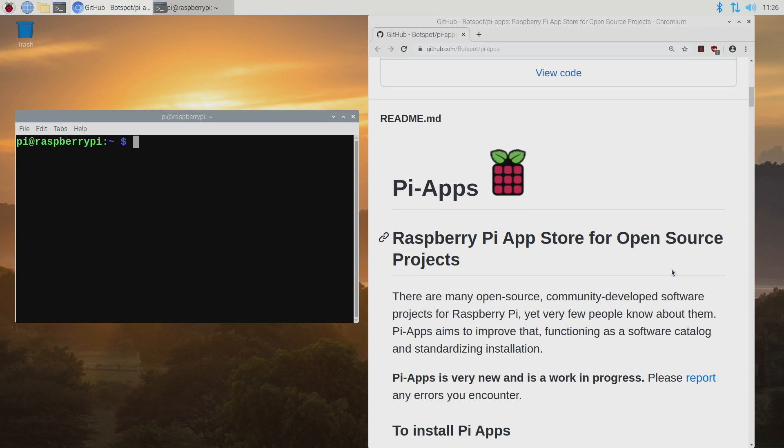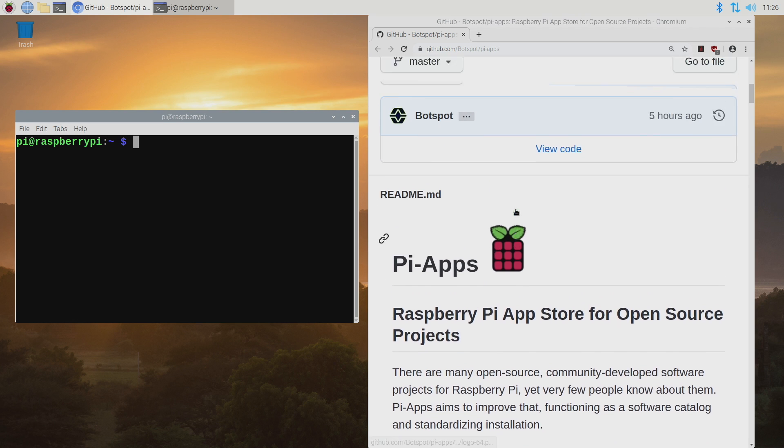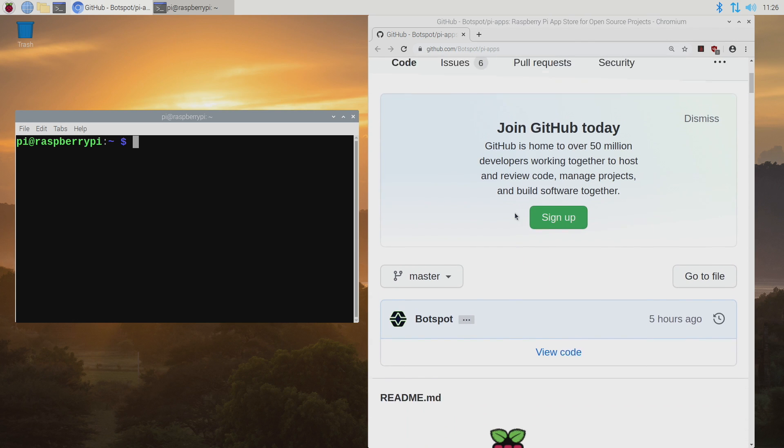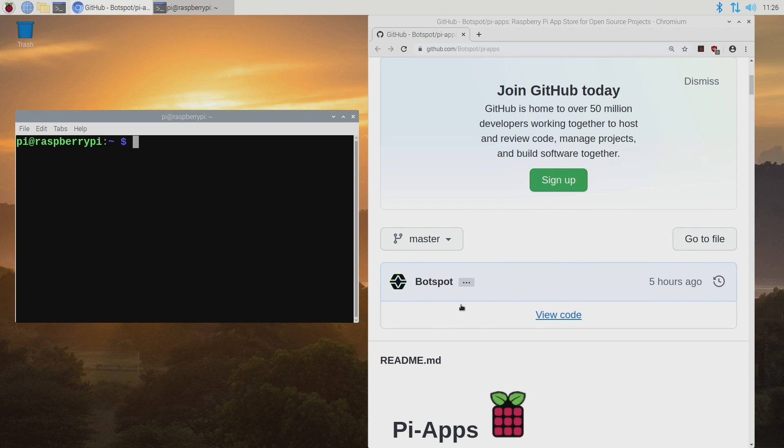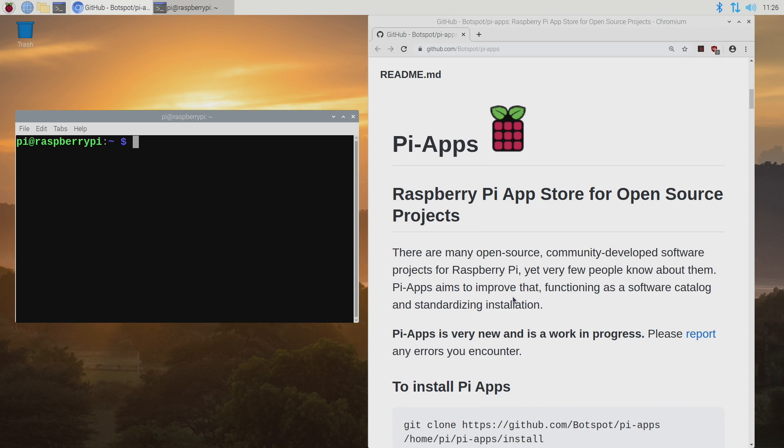But that's all changed with the addition of this app here called Pi Apps and this is actually by BotSpot. I recently did a video on installing Zoom and we used Pi Kiss to do that and in the comments section I had a few people mention this application here.